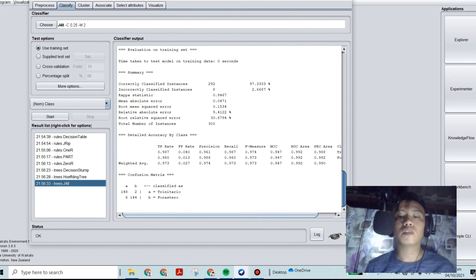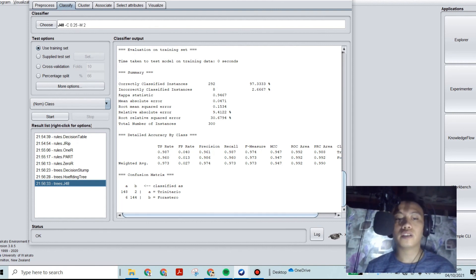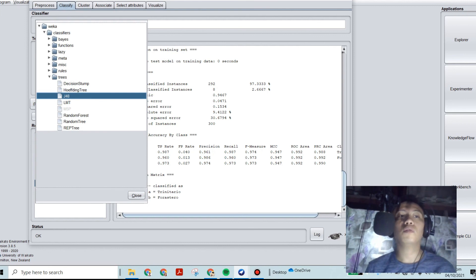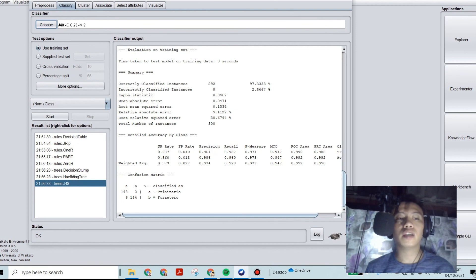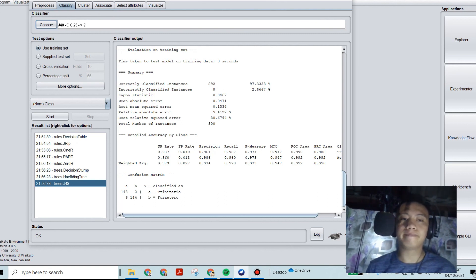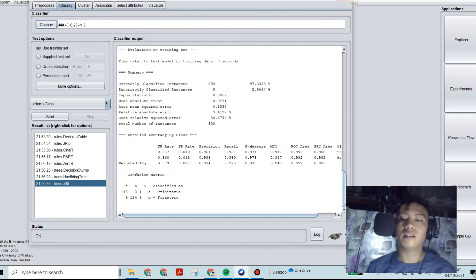Wow — very high percentage of accuracy: 97.3 percent! This J48 is a very good classifier. Although we can test more, the viewers and researchers can take time to do this kind of research to classify their data. The classifier J48 is the best here since we got 97.3 percent. This is where the video ends. Thank you for watching, God bless, and more power.